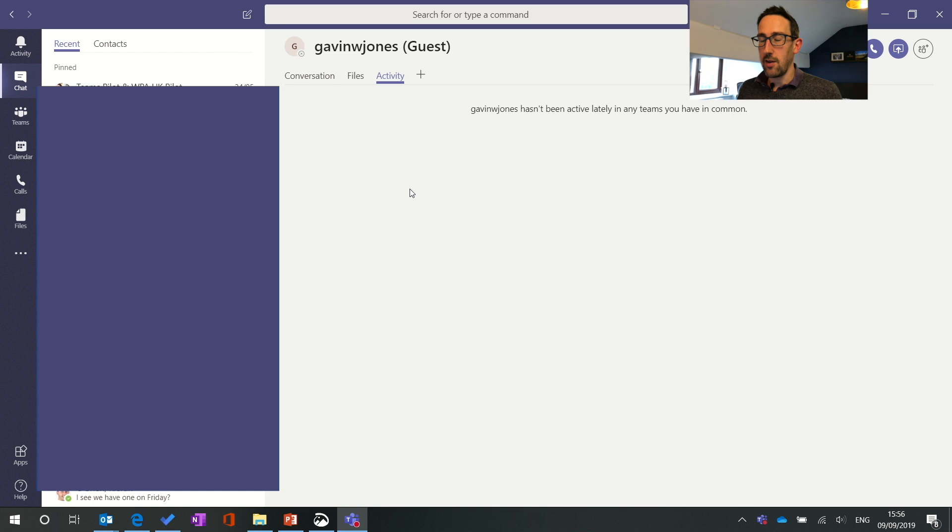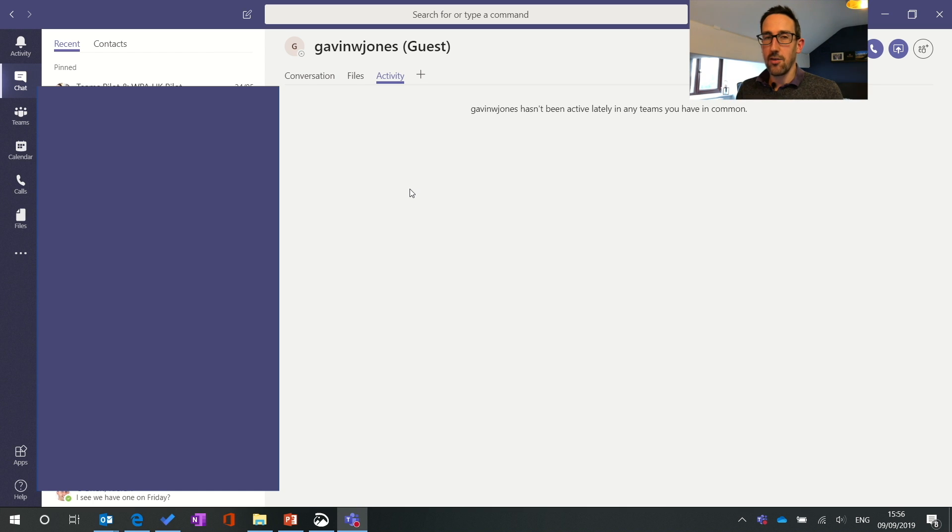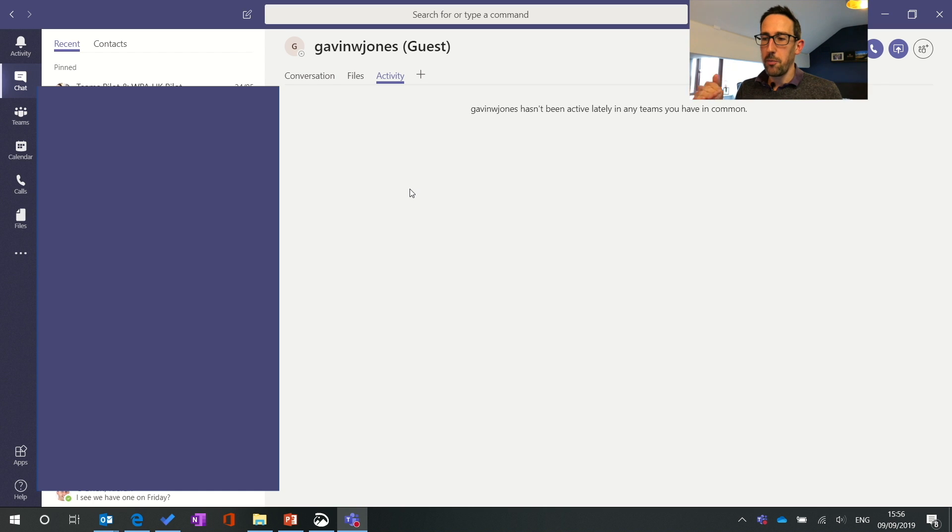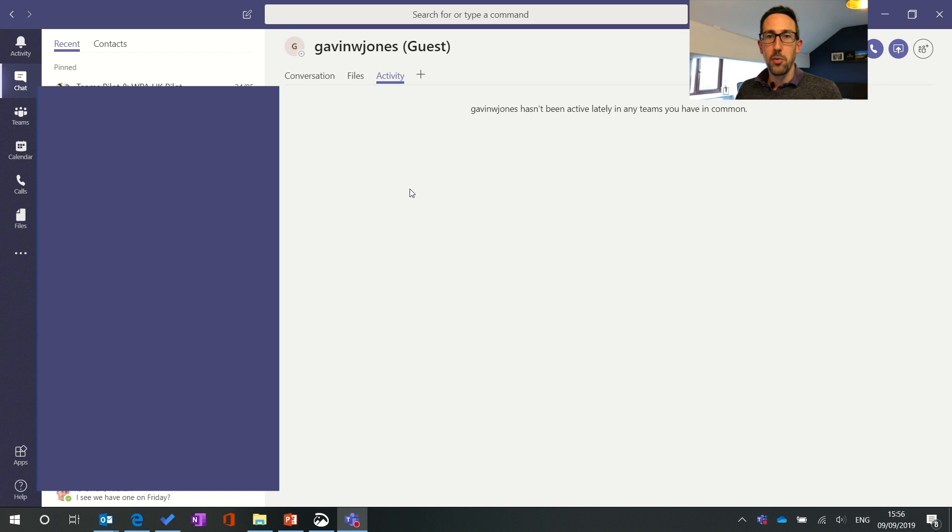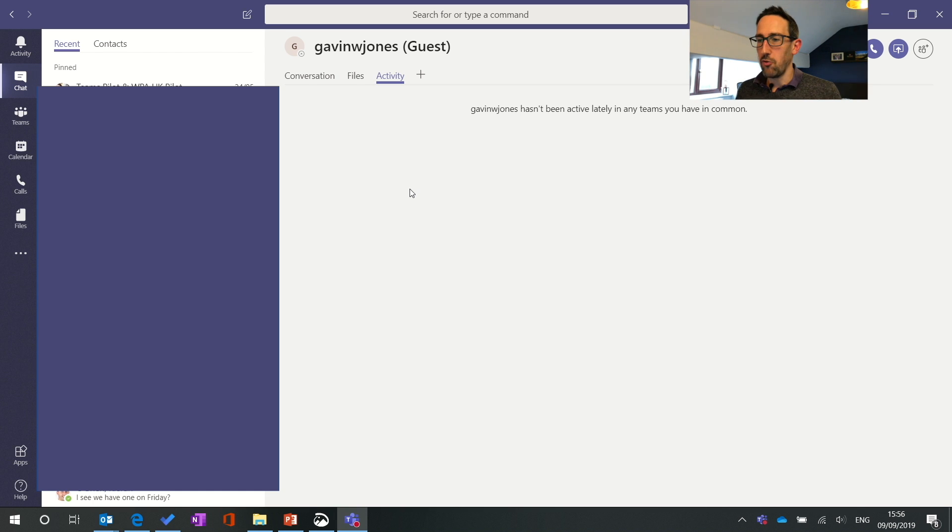So you can see quite useful if you think oh I know Ben's sent something in the team but I can't remember where. I think it'll show by default the last two weeks all the posts they've ever put in and you can jump into the chat straight from there so that's quite useful.